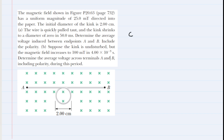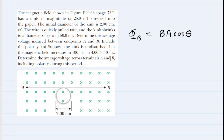Let's take a look at the equation that governs magnetic flux. We use this Greek letter, and the magnetic flux is equal to the magnetic field strength multiplied by the area of your loop multiplied by the cosine of a particular angle. So let's talk about that angle.